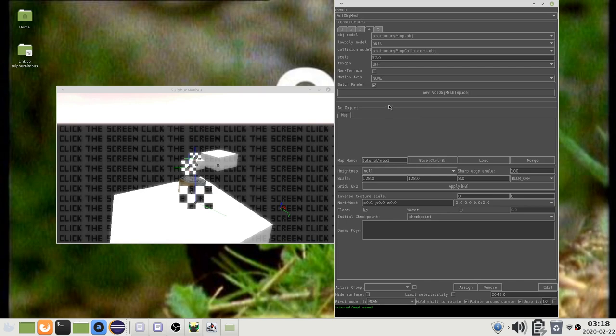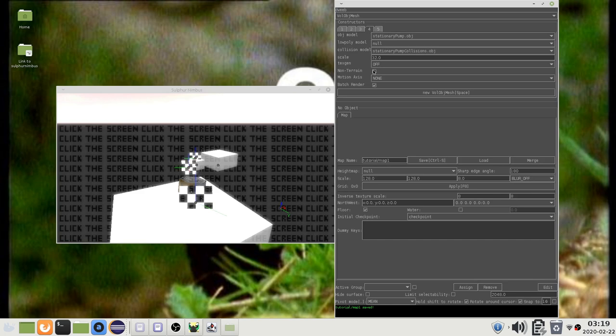The first is batch rendered objects cannot have partial transparency. They can have textures with transparent pixels but they will be either completely opaque or invisible.